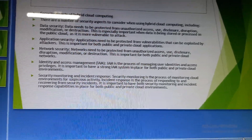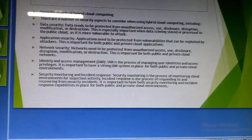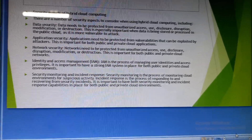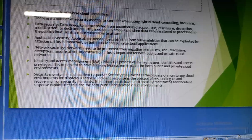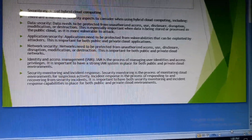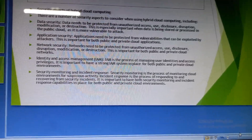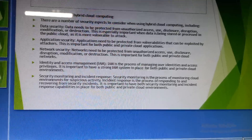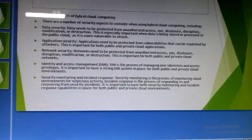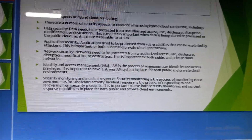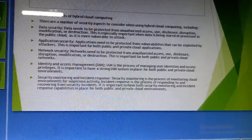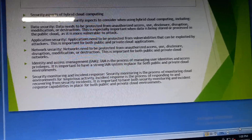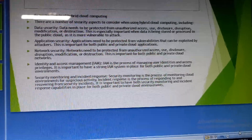Data security: data needs to be protected from unauthorized access, use, disclosure, distribution, modifications, or destruction. This is especially important when data is being stored or processed in the public cloud, as it is more vulnerable to attack.